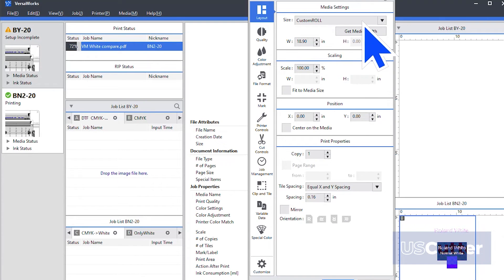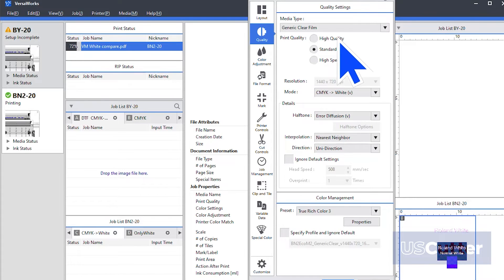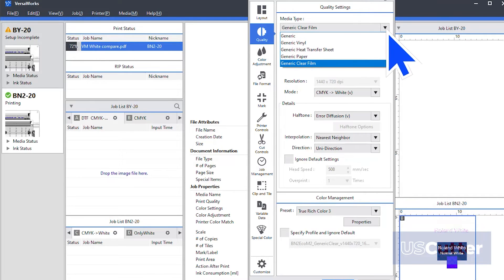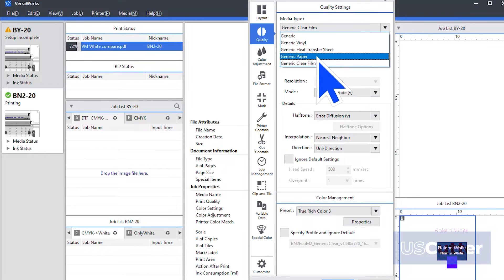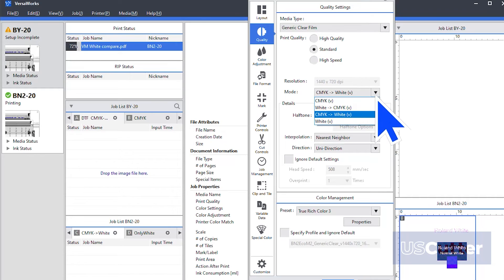Inside this window, we want to select the quality tab from over on the left side of the screen. To access the white ink options, we will need to choose the media type as generic clear film. This is one of the default media profiles included inside VersaWorks that enables the white ink options and will work fine for our demonstration.